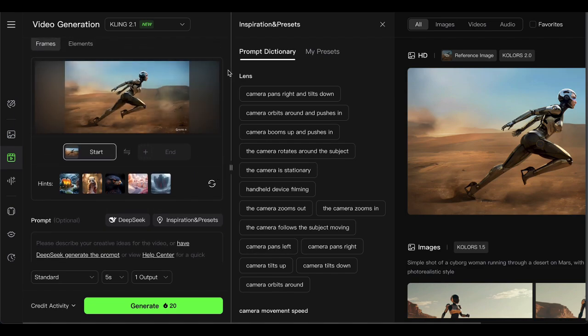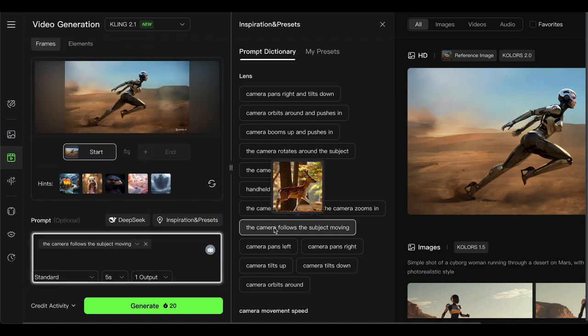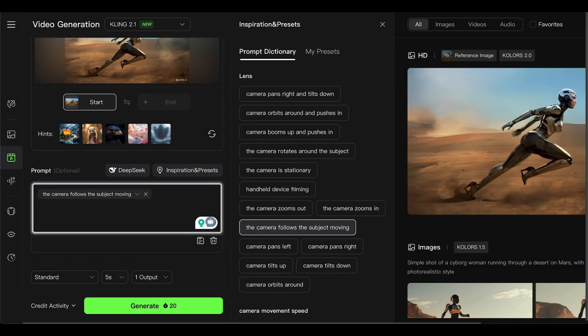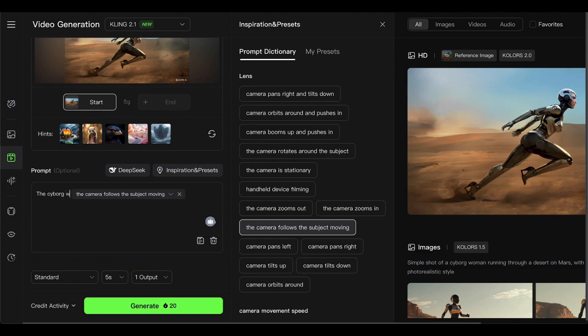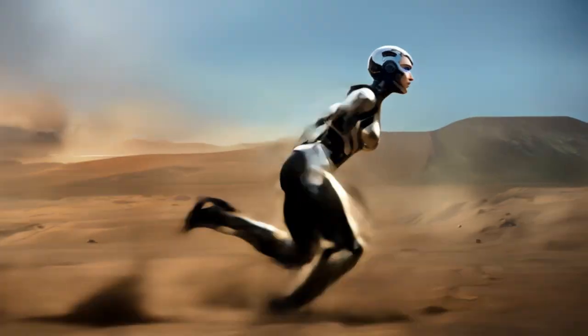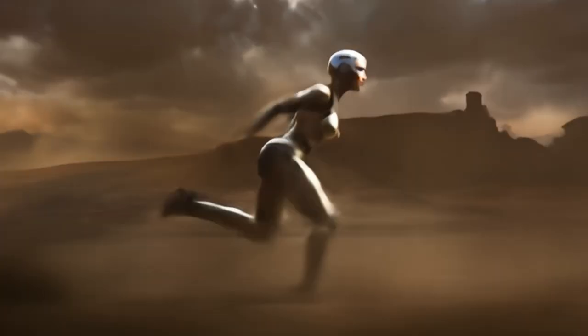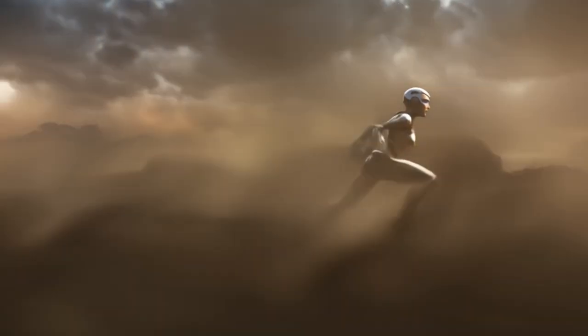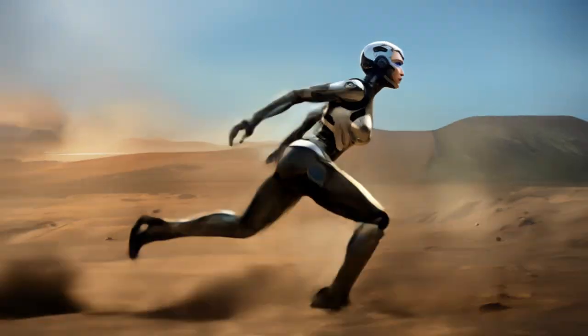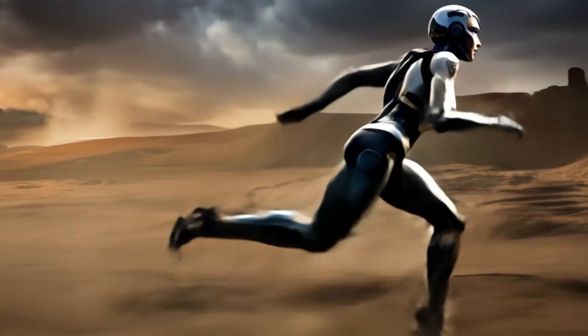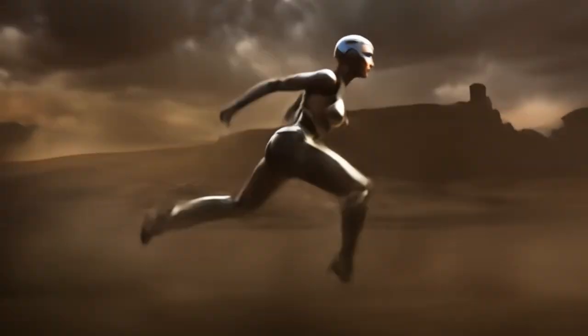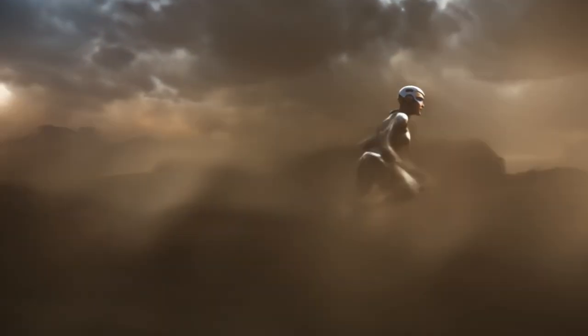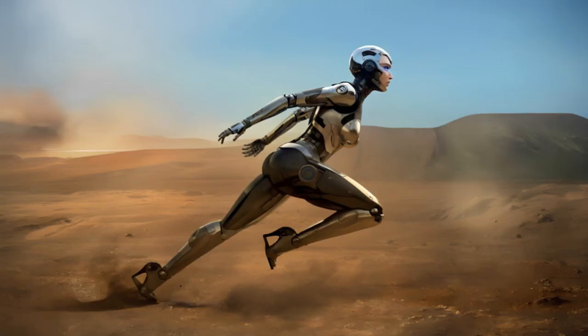I took that cyborg woman image and selected camera follows the subject moving. Then I added cyborg woman is running through a dead storm on Mars into the prompt box. The result? Mind blowing. The prompt adherence is so good it's almost scary. Perfect timing, realistic speed, and you can actually see dust kicking up from the ground. It's like watching a scene from Blade Runner.